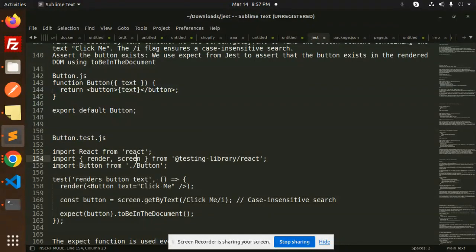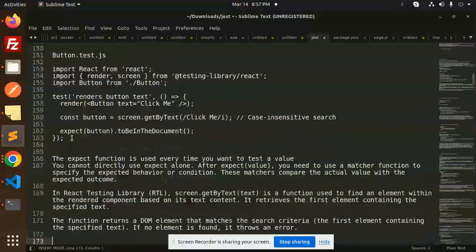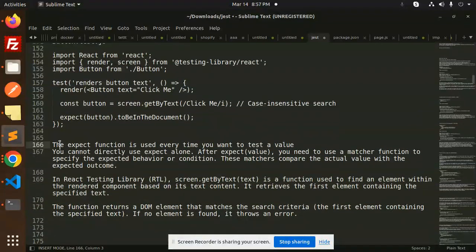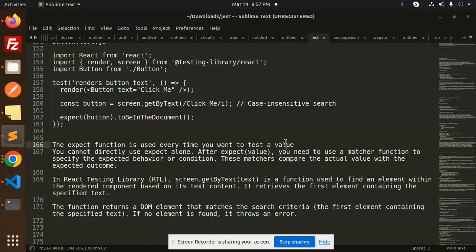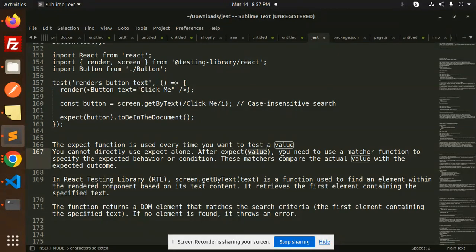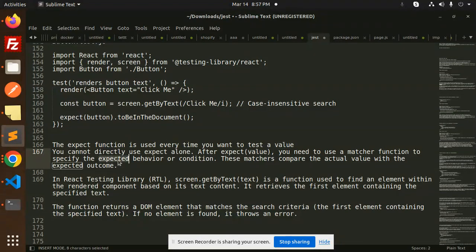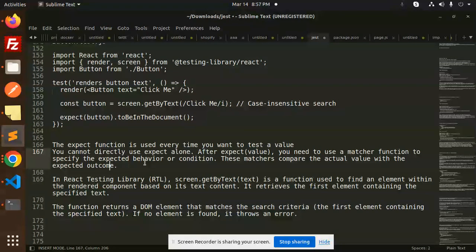Let me explain with more clarification. The expect function is used every time you want to test a value. You cannot use expect alone - after expect, you need to use a matcher function to specify the expected behavior or condition. These matchers compare the actual value with the expected outcome.